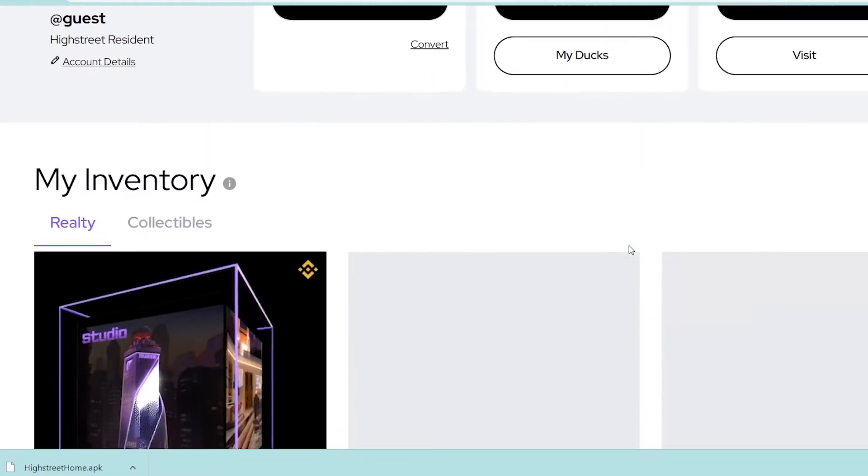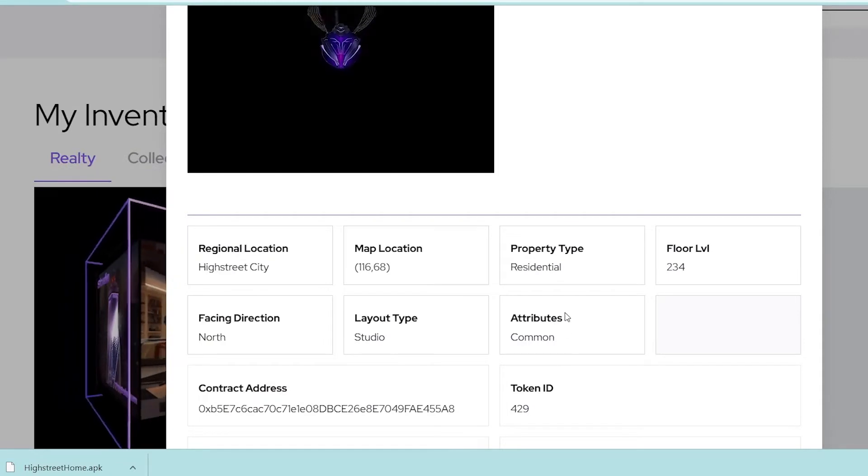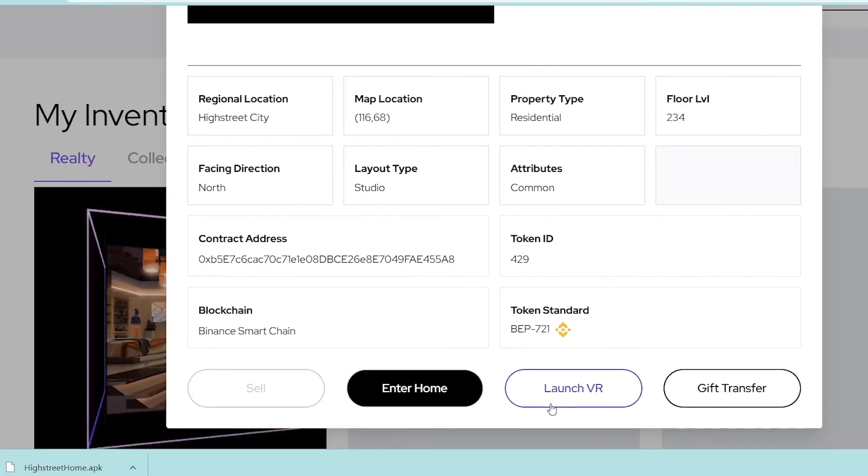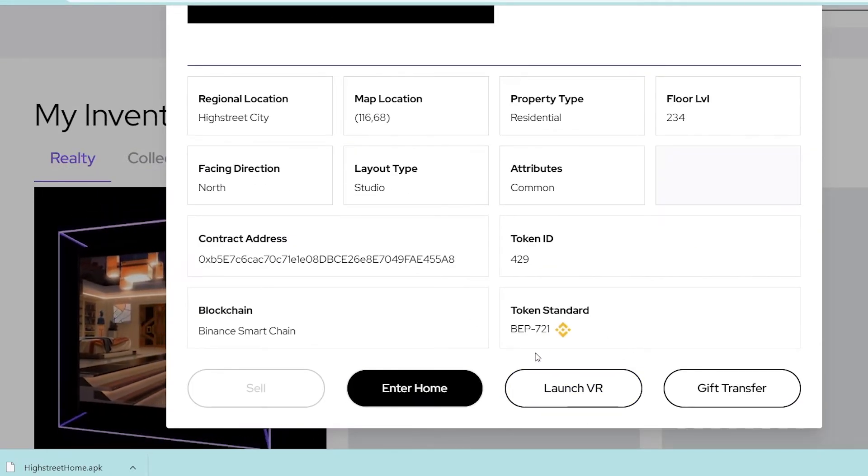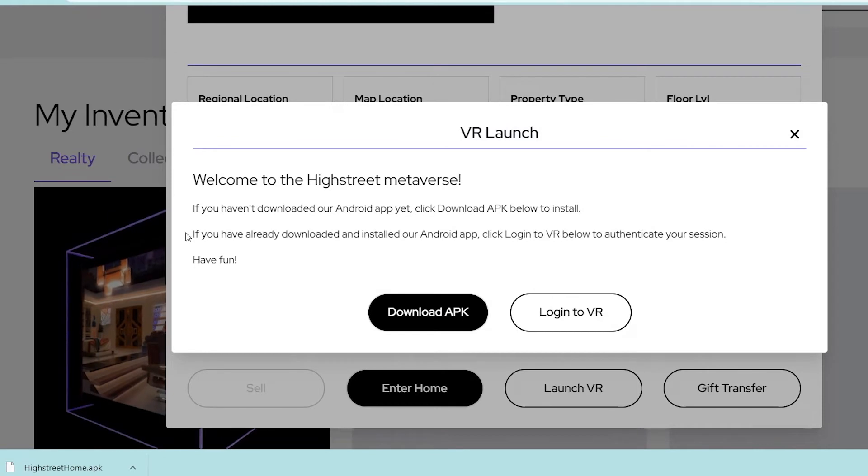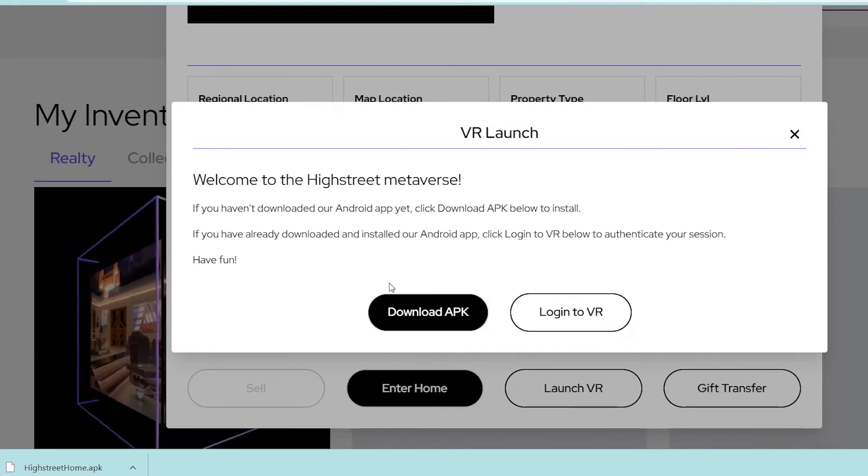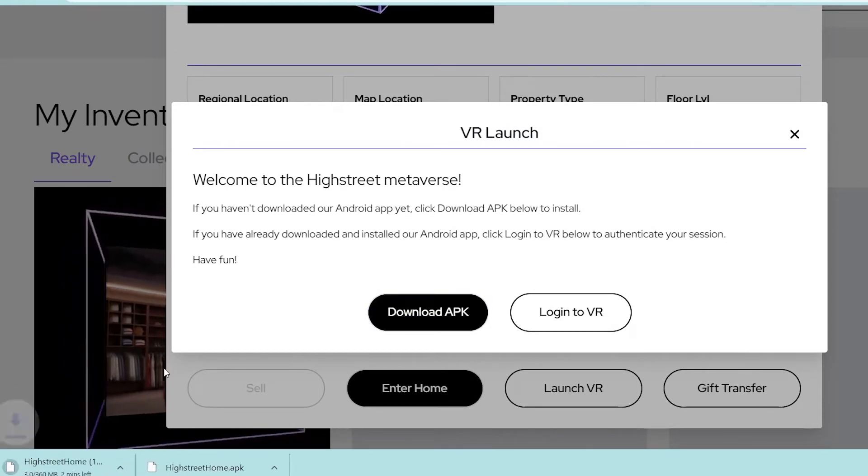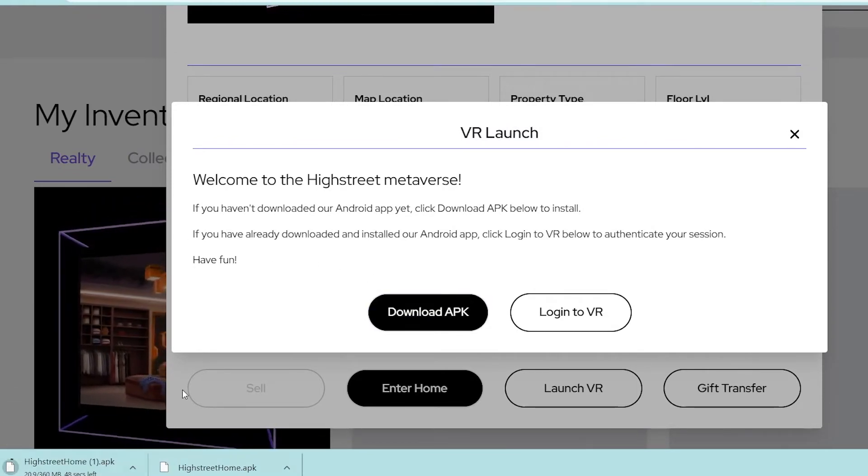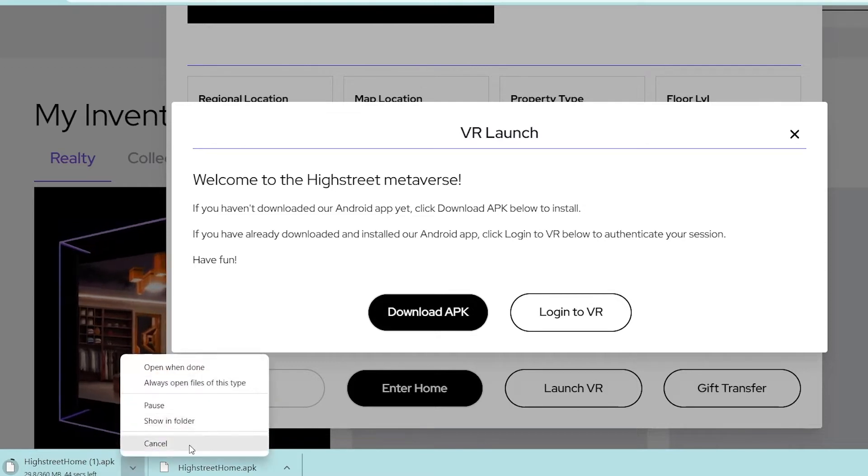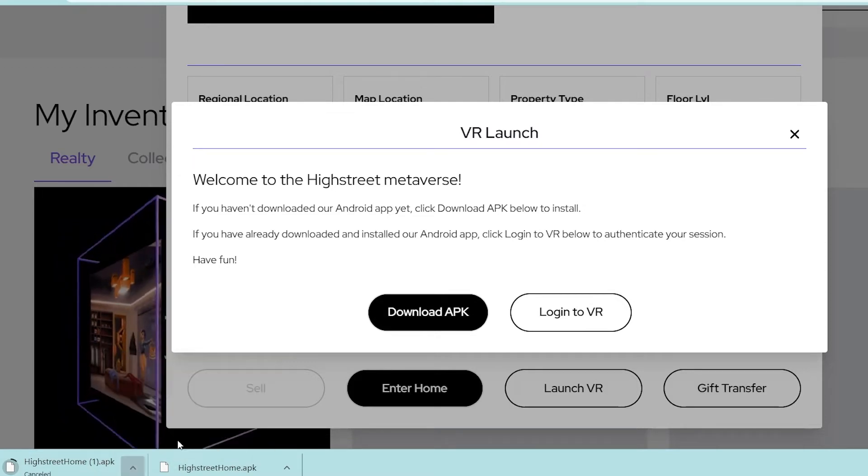Now you can find High Street Homes either by searching for it in SideQuest, or when you go to the High Street website, you can click on Launch VR and see a button that says Download APK. Once you download it, you can import it into SideQuest and then launch right there.